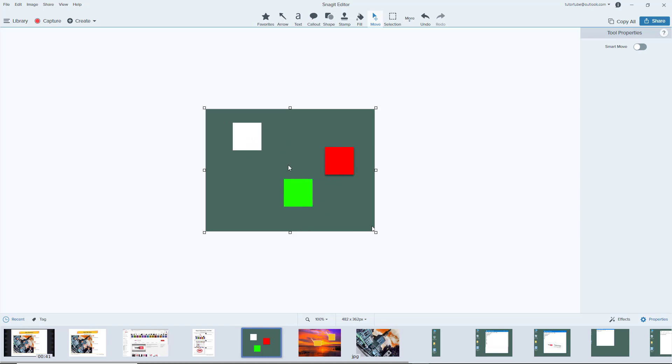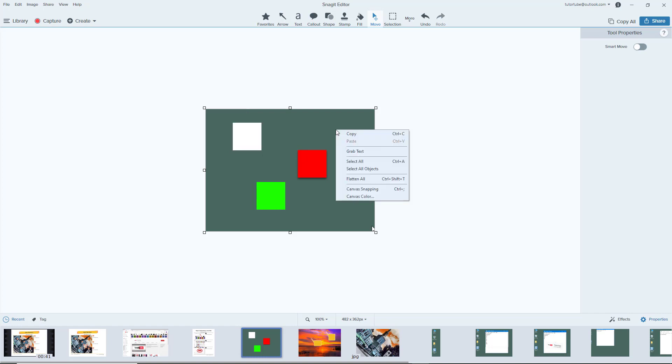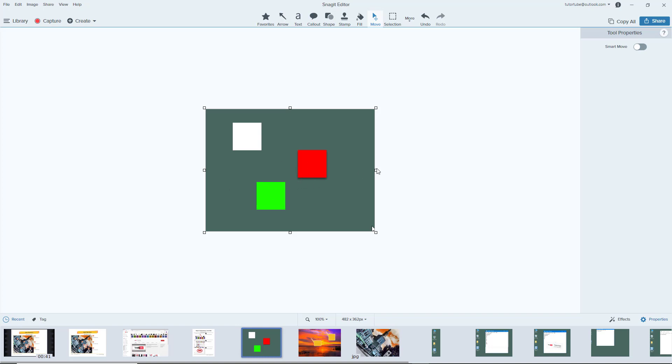Let me just press Ctrl+Z. I can right-click right over here and click on Flatten All. So irrespective of the selection, everything gets flattened once I do that. And that is how you can group, ungroup, and flatten objects inside of Snagit editor.